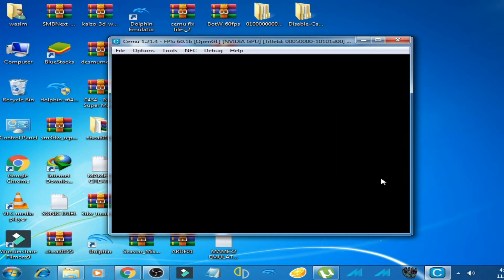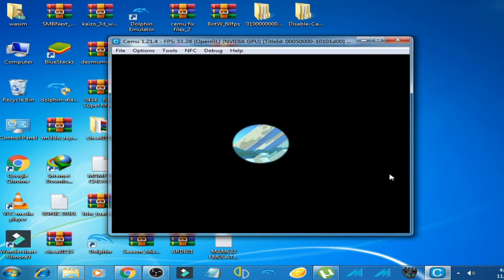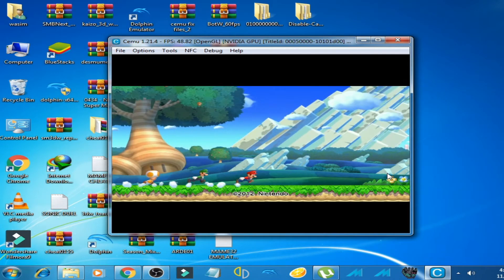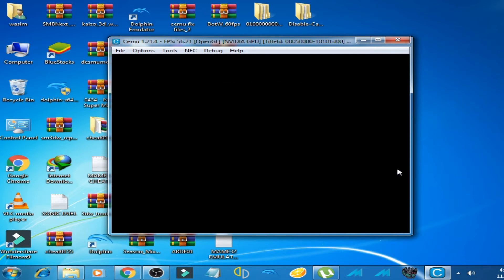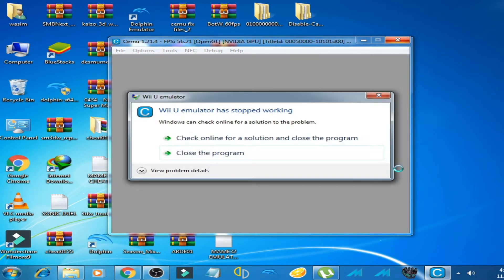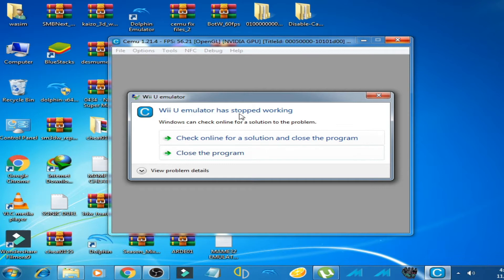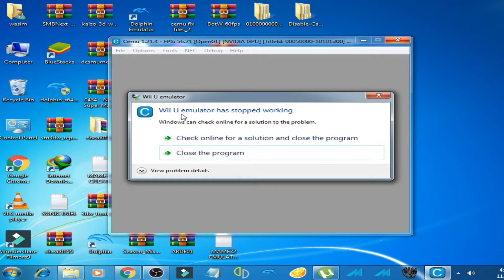On Cemu emulator, it's very easy to solve this problem. You have no need for Cemu fix files or any more files. You can solve this problem without the Cemu fix file by putting on MLC folder on Cemu emulator.